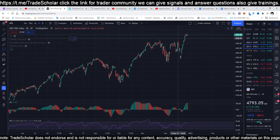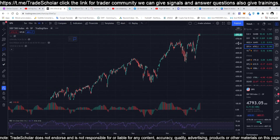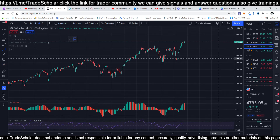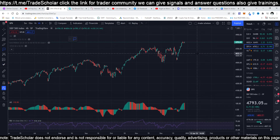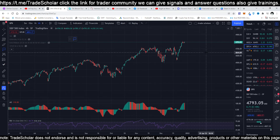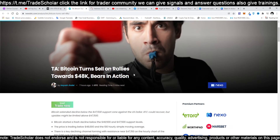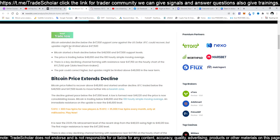In relation to the stock market — S&P 500 — Bitcoin always follows the market. If stocks are up, Bitcoin also follows. That's why right now Bitcoin is in consolidation since the US market is still closed. For today's Bitcoin news: Bitcoin turns sell on rallies toward 48k, bears in action. Bitcoin extended decline below the 47,500 support zone against the US dollar. BTC could recover, but upside might be limited above 47,500 — so that can be our top for Bitcoin.